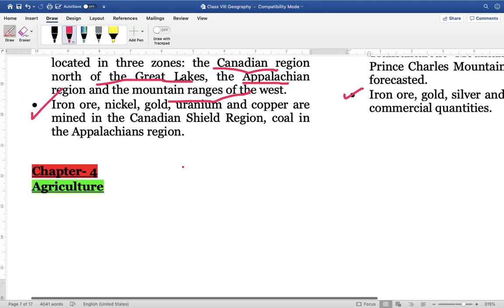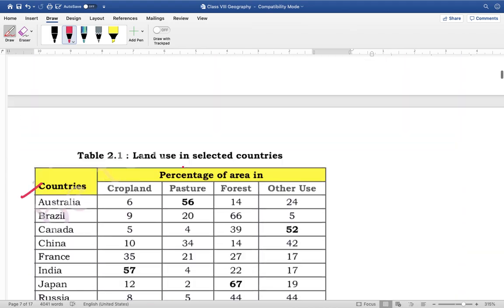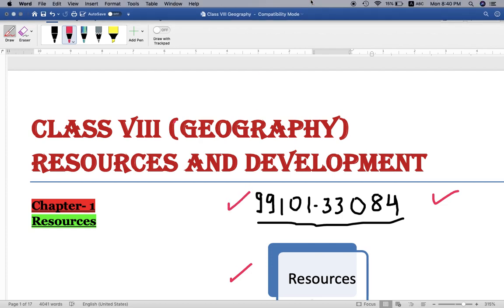So friends, this is the first part of this video covering Class 8 Geography — Resources and Development. We will be completing this Class 8 Geography in the next part. Those students who want to purchase the NCERT synopses can WhatsApp on the number provided and we will send you the NCERT synopses. Thank you very much.